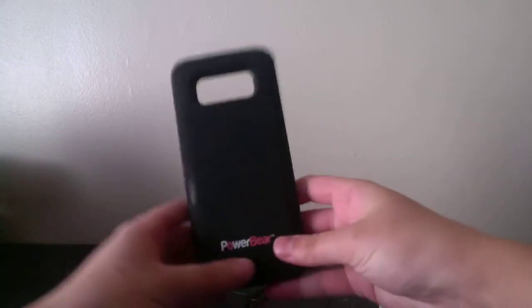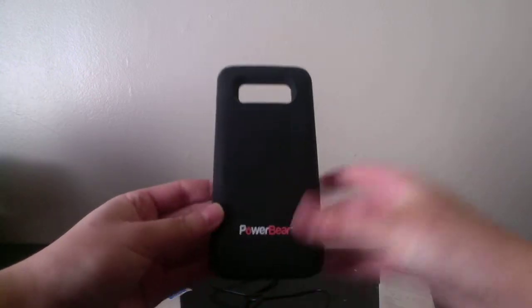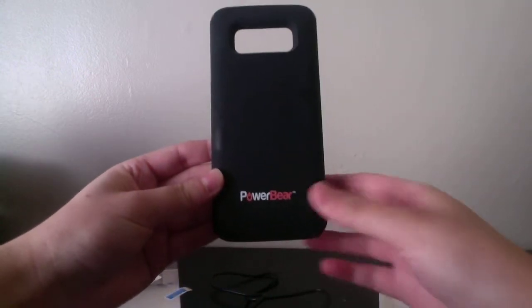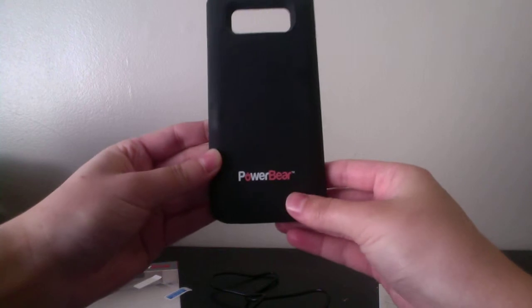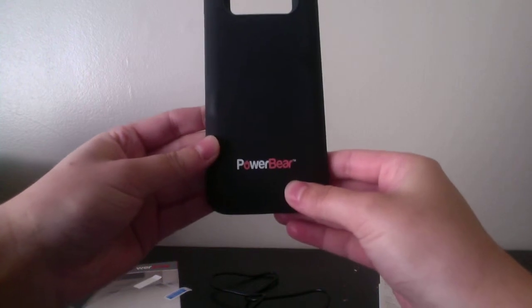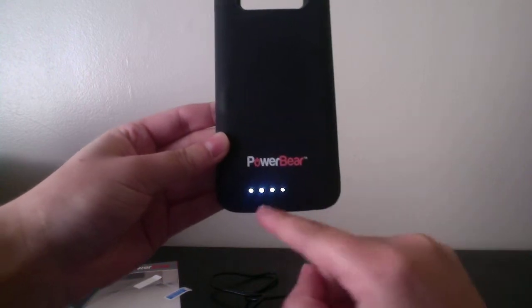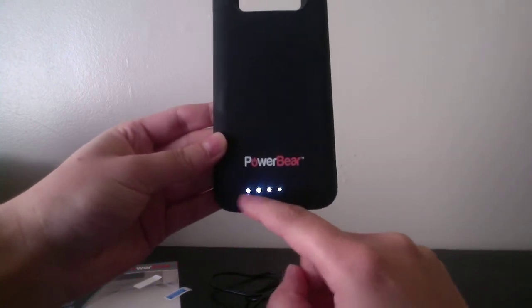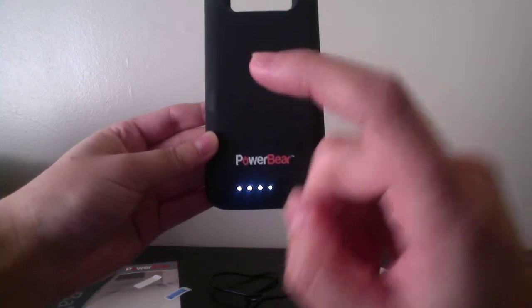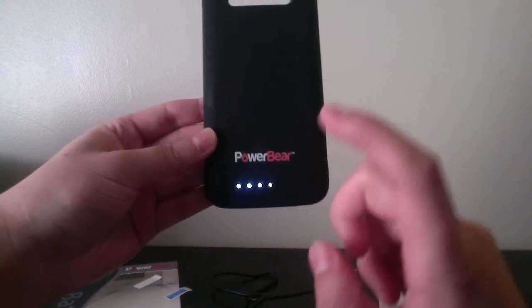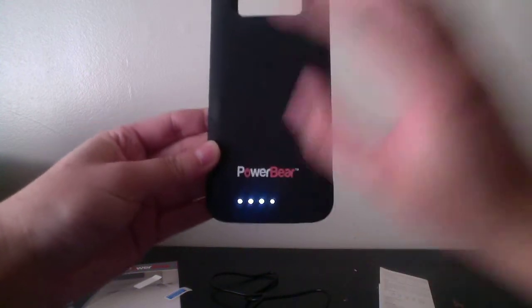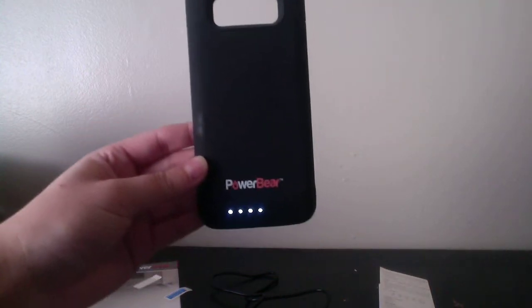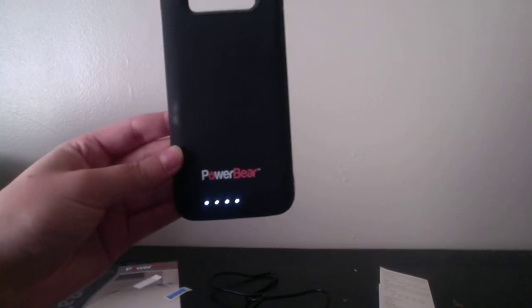To see how much power you have, you just press the button. So with all of these lit up, that means I have 100% battery for this case. So I can charge my phone. Especially for emergencies, this is great.